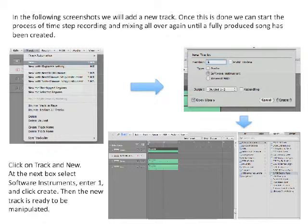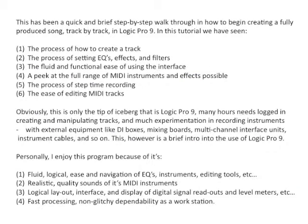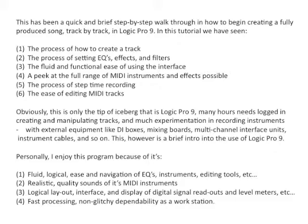This has been a quick and brief step-by-step walkthrough in how to begin creating a fully produced song, track-by-track, in Logic Pro 9. In this tutorial, we have seen the process of how to create a track, the process of setting EQs, effects, and filters,